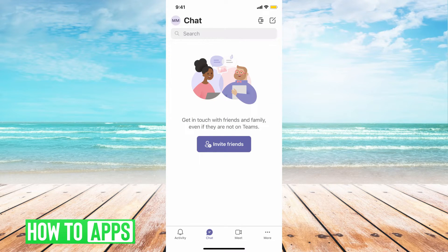I'll be working off of my iPhone on the Microsoft Teams app. Once you download the app, you can go ahead and jump in with me.